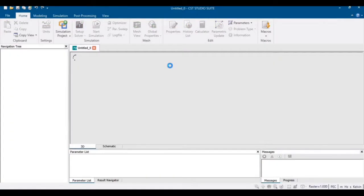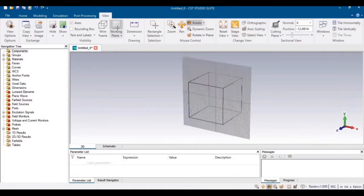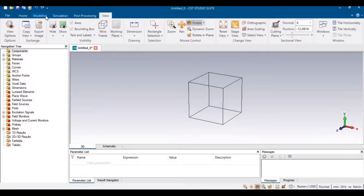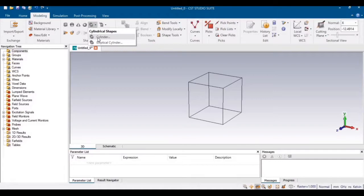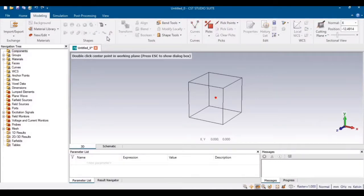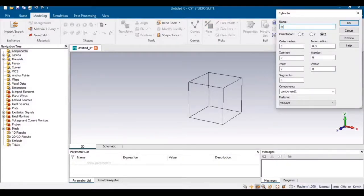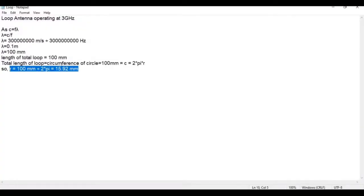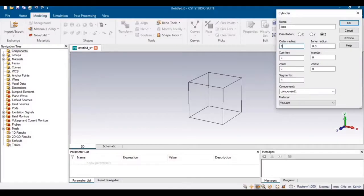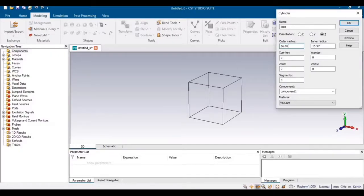Now you have to design a circular loop. Go to Modeling and then from Cylinder select Circular Cylinder and press the Escape key — that will form the loop of this antenna. As we calculated, the inner radius of the loop must be equivalent to 15.92 mm. The outer radius will be 15.92 plus 1, which gives 16.92 mm.